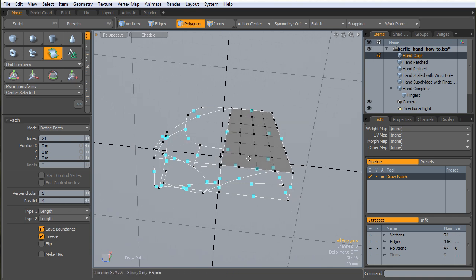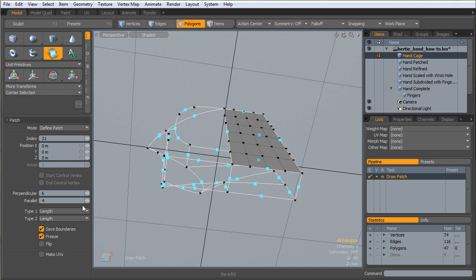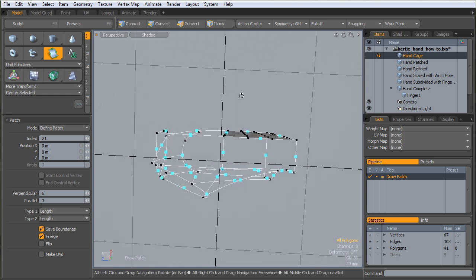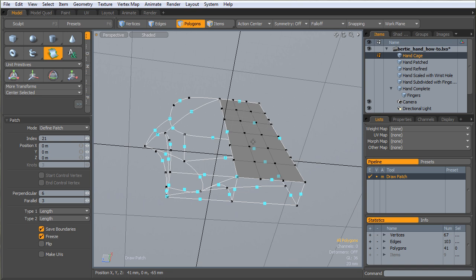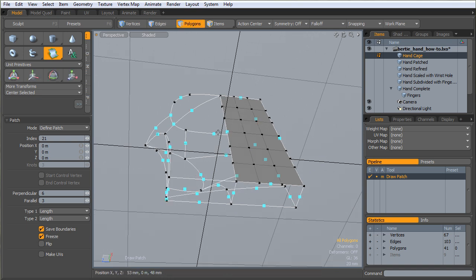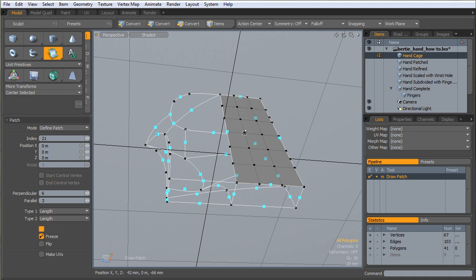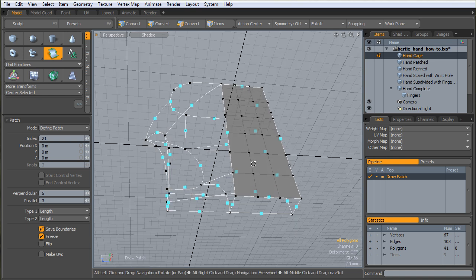The back of this hand is relatively flat. It doesn't need a whole lot of polys across this axis, across the Z axis here. So I could turn those down a little bit.